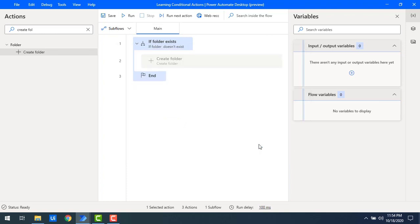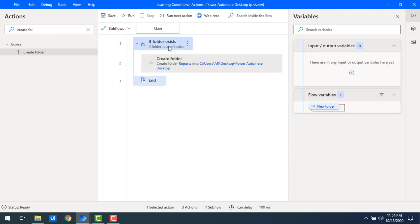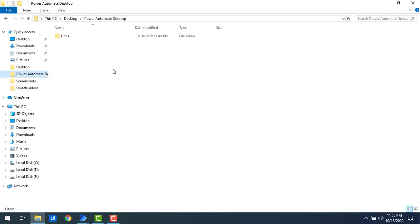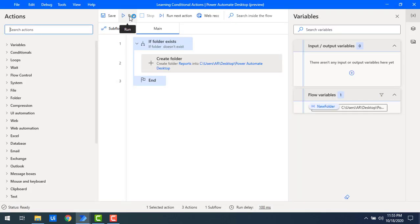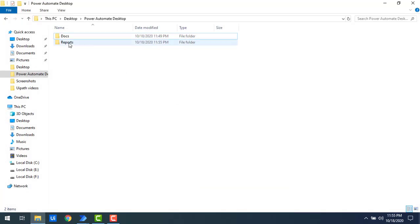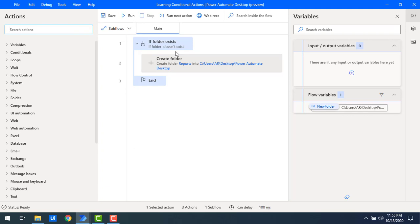Let me explain again: what I'm checking is whether the folder named 'reports' does not exist. If the folder does not exist, that condition is satisfied and it will create a new folder. Right now I don't have any reports folder in that path. Let me run the flow. The flow has been executed successfully. Now if I go to the path, you can see the reports folder has been created successfully using the create folder action.